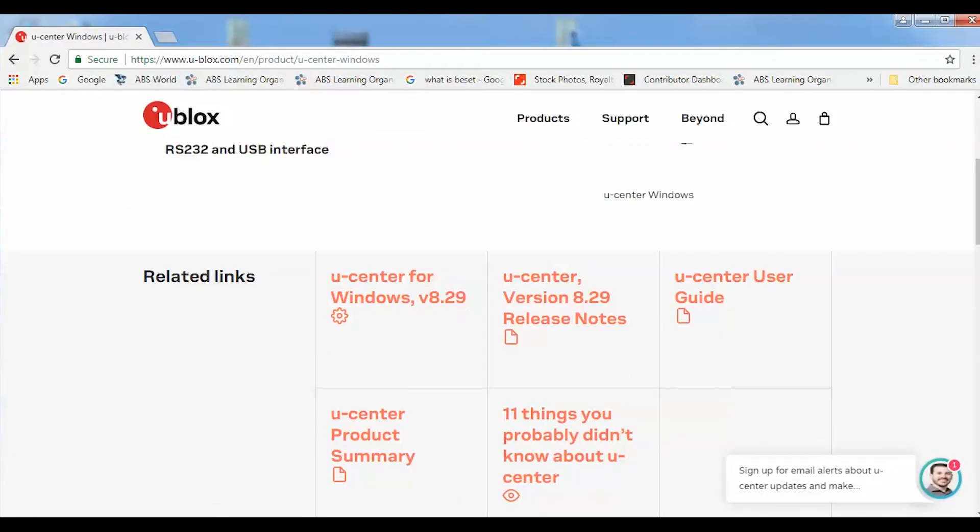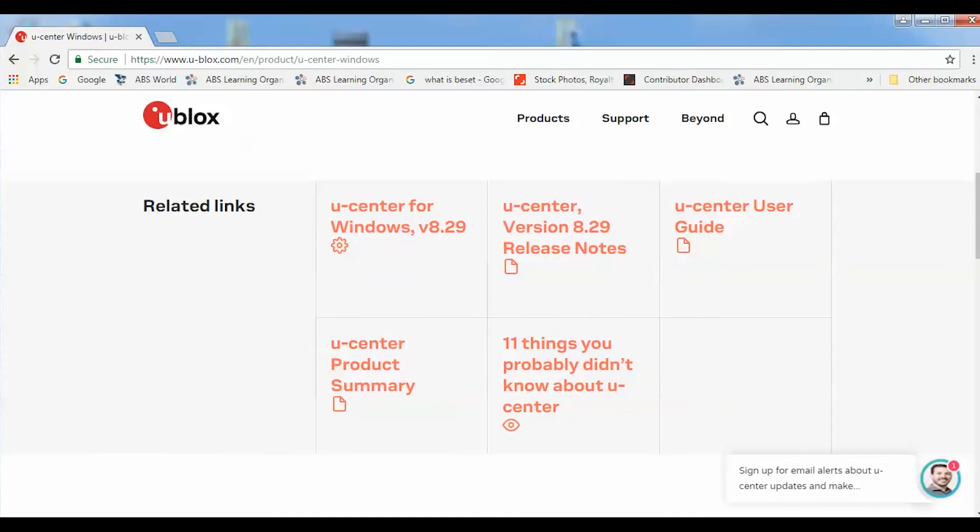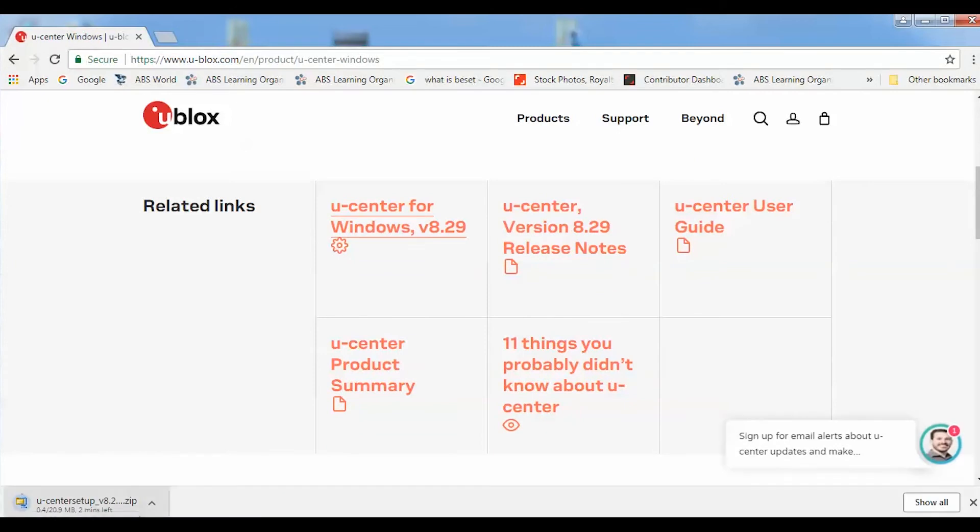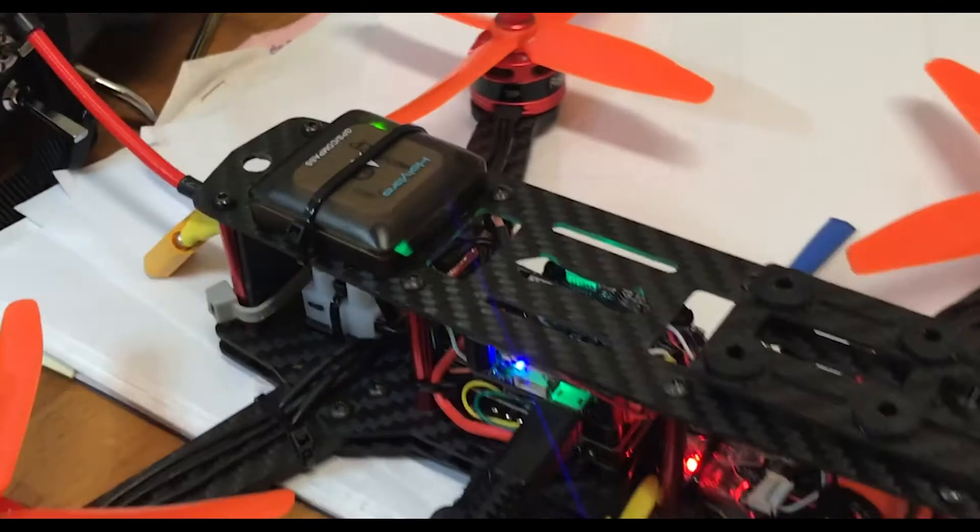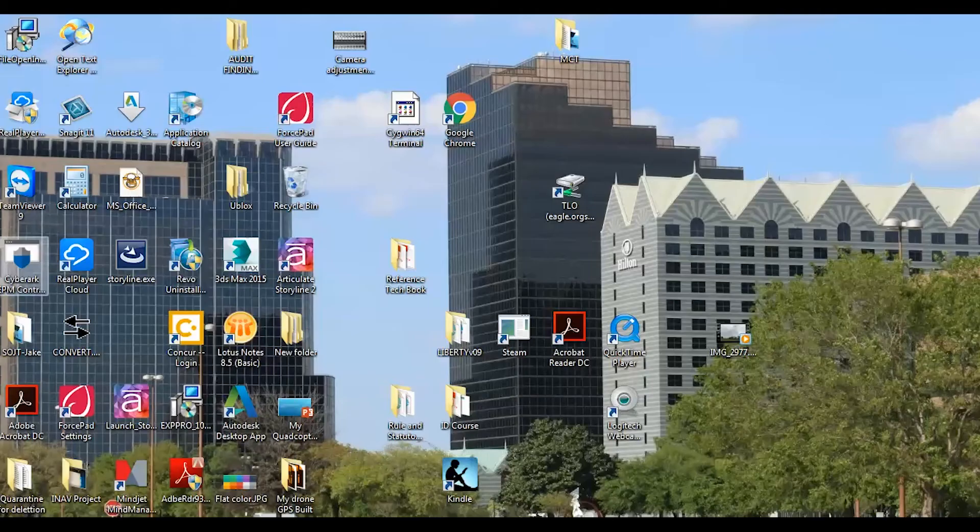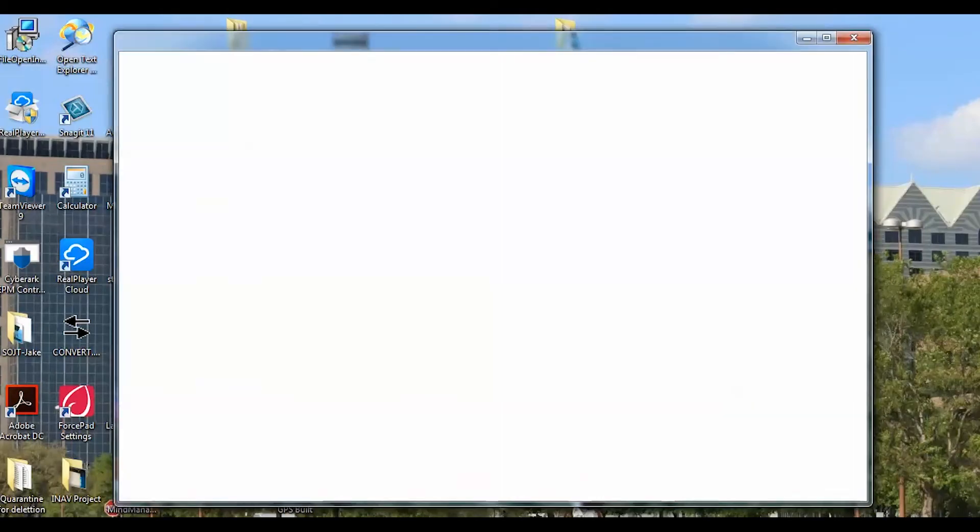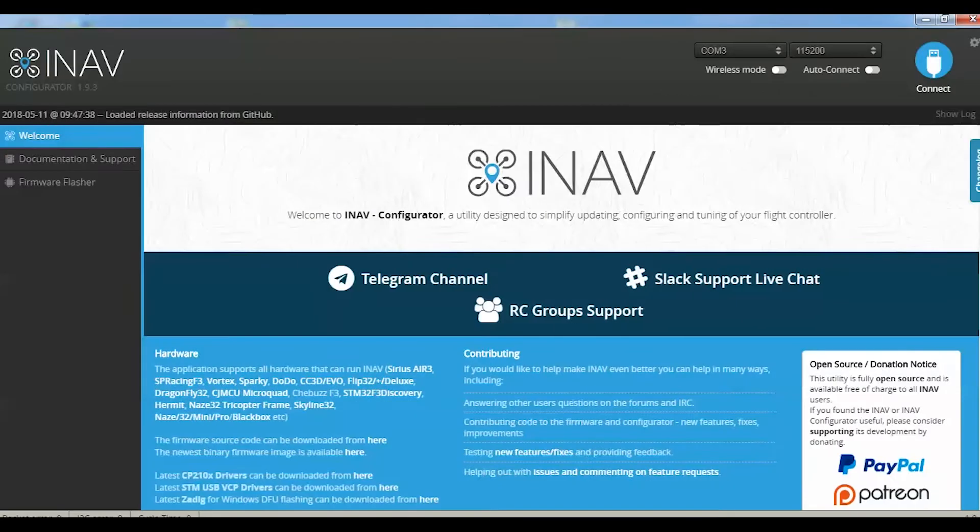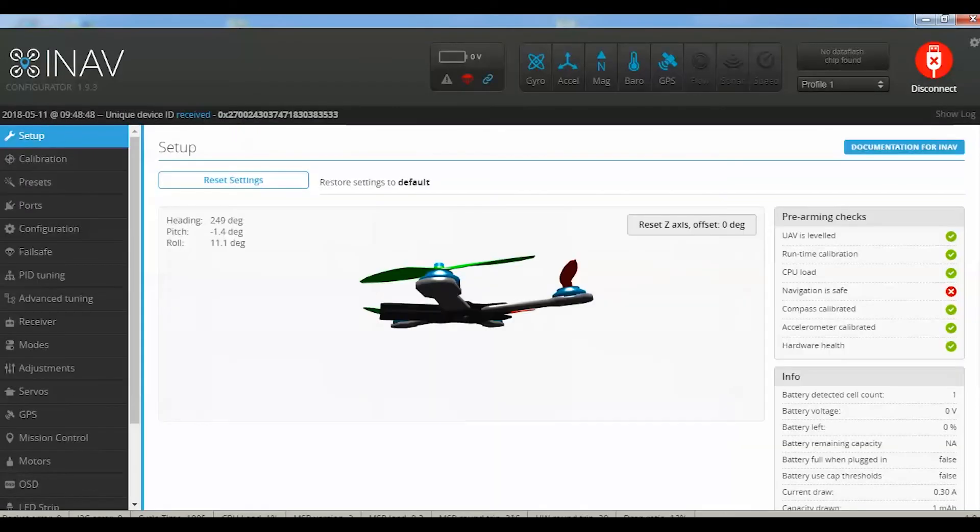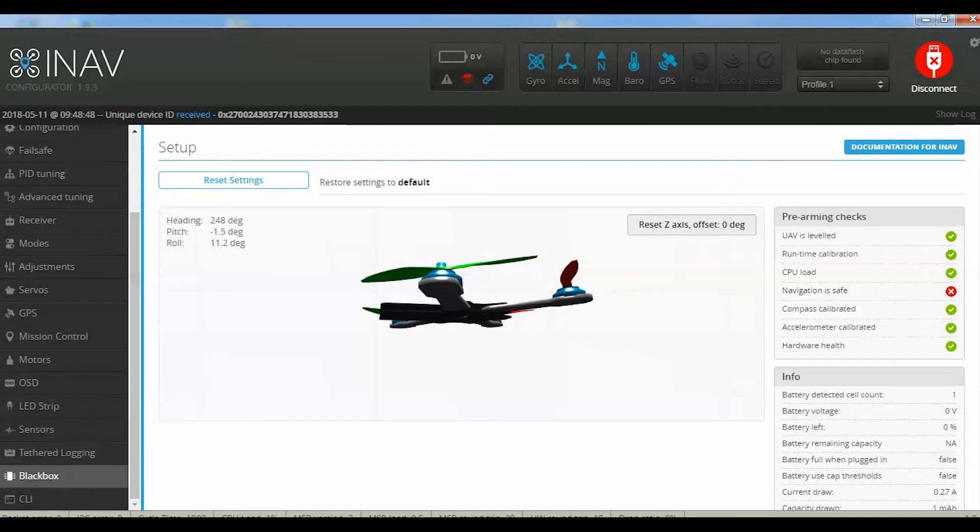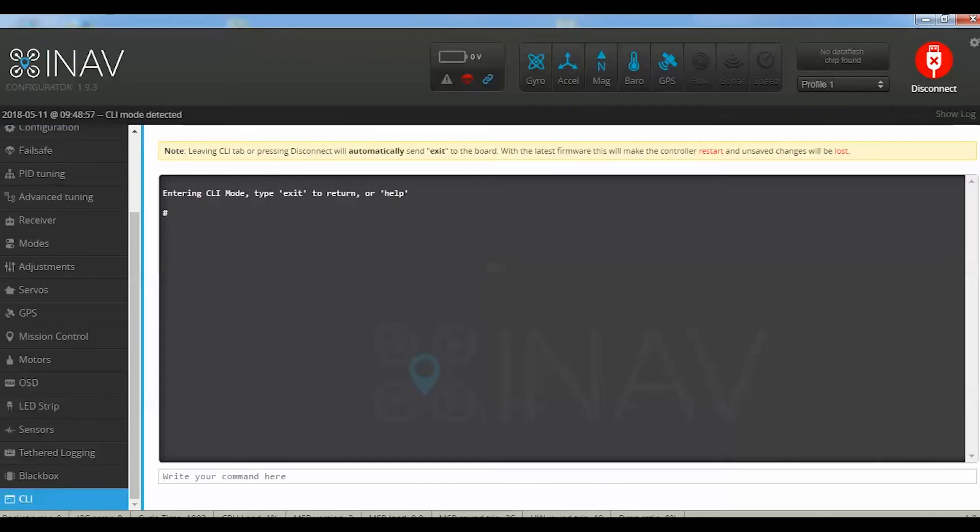Then connect the flight controller to your INAV, go to the CLI command, and type GPS passthrough.